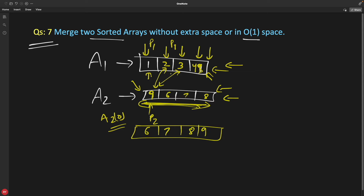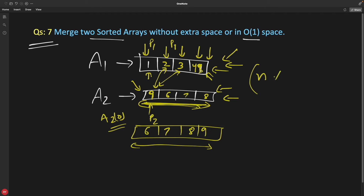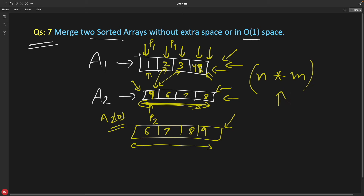Now let's talk about the time complexity. For every element in array 1 (call it n), we had to rearrange array 2 up to m times. So the time complexity is O(n × m).